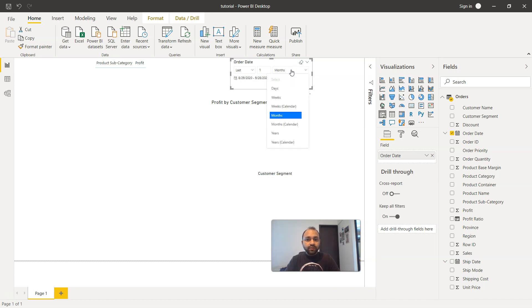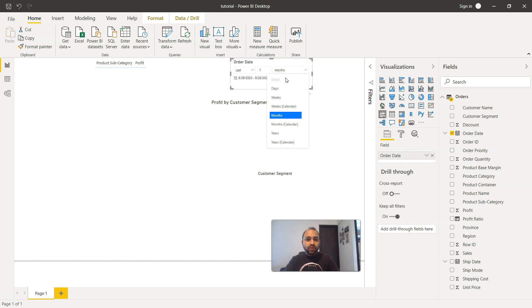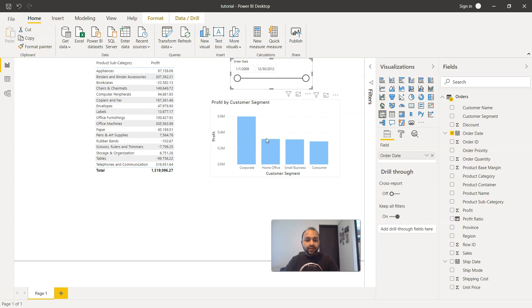But overall, you must have got the idea as to how important this is. Wherever you have the most current data and you want to be able to look at the previous week, month, days and years information.